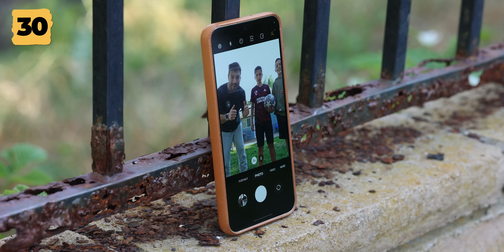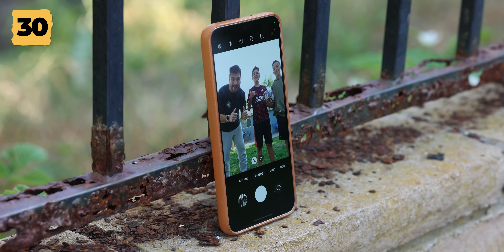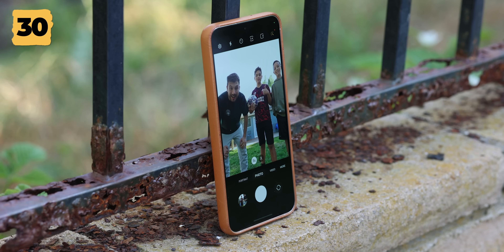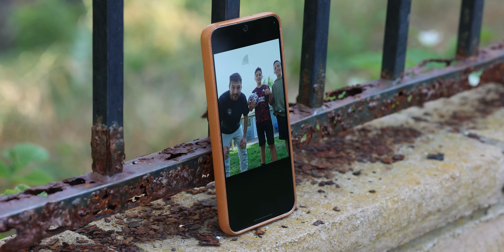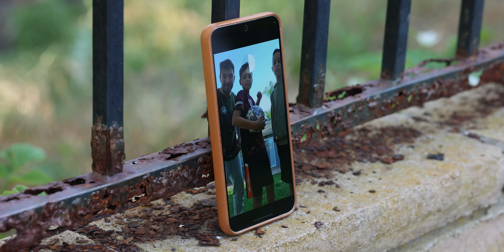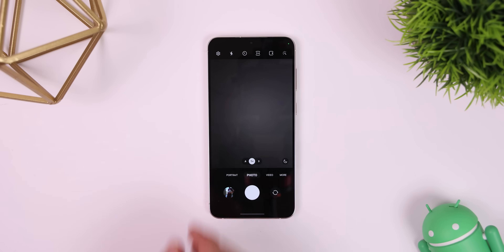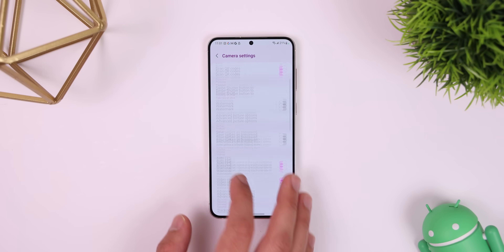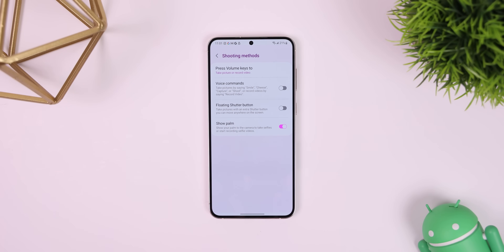For those times when you want to take a group picture but don't want to leave anyone out, you can enable a secret setting that lets you take photos by simply saying certain words like 'smile,' 'cheese,' 'capture,' or 'shoot.' Plus, you can even record videos by simply saying 'record video.' It's very useful. To enable it, just go into the camera settings, choose Shooting Modes, and enable Voice Commands.